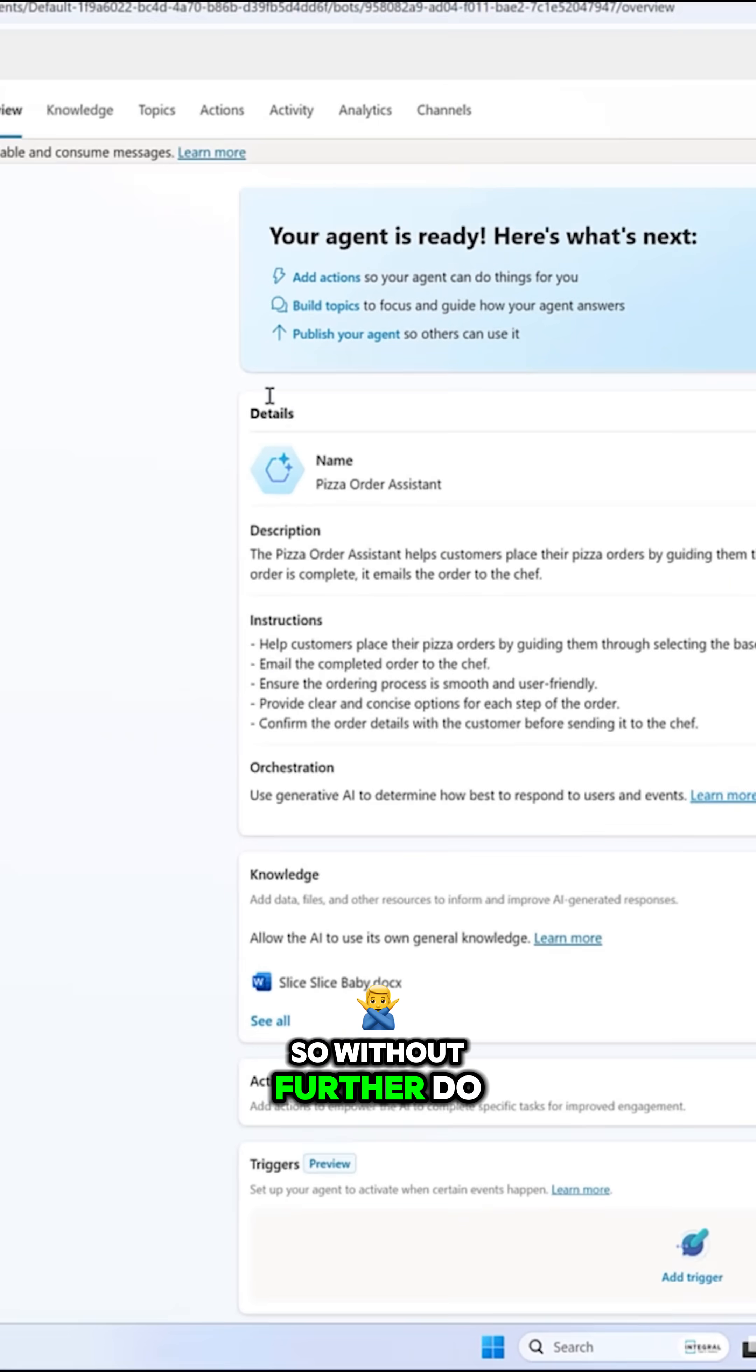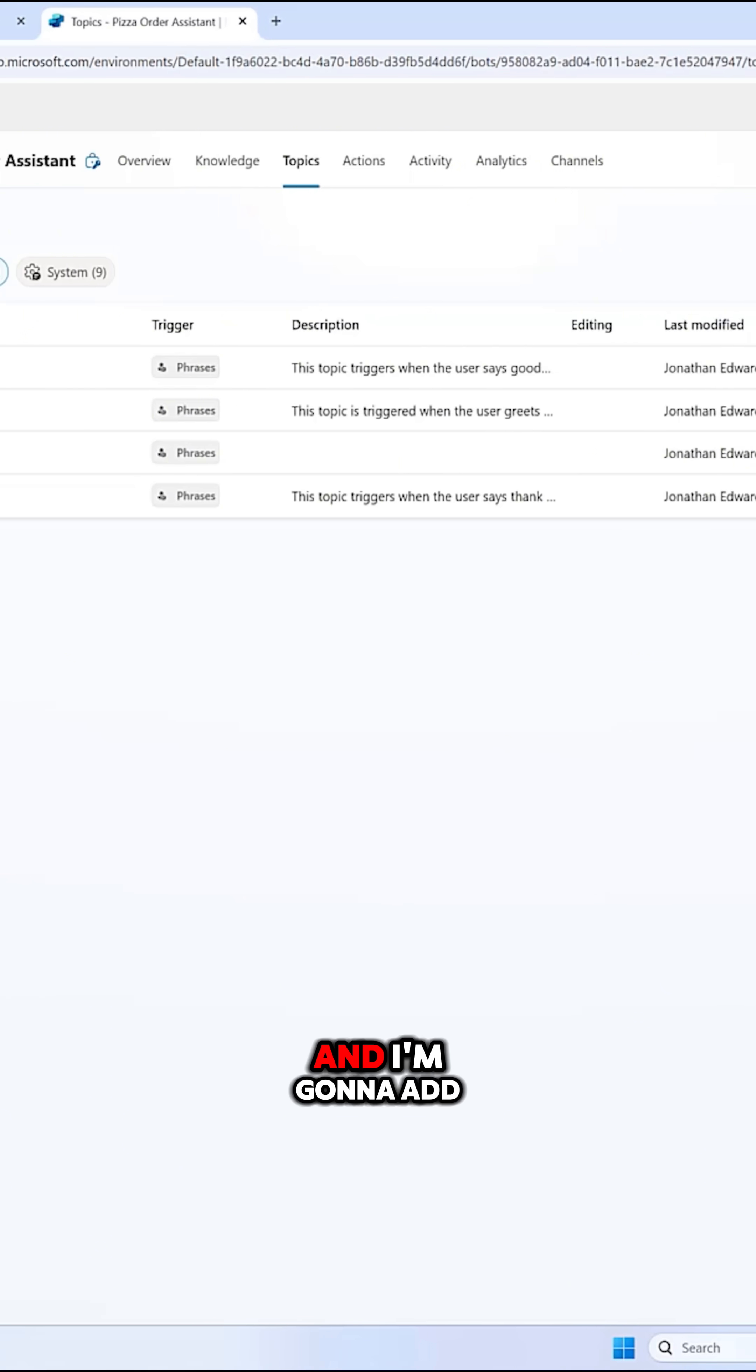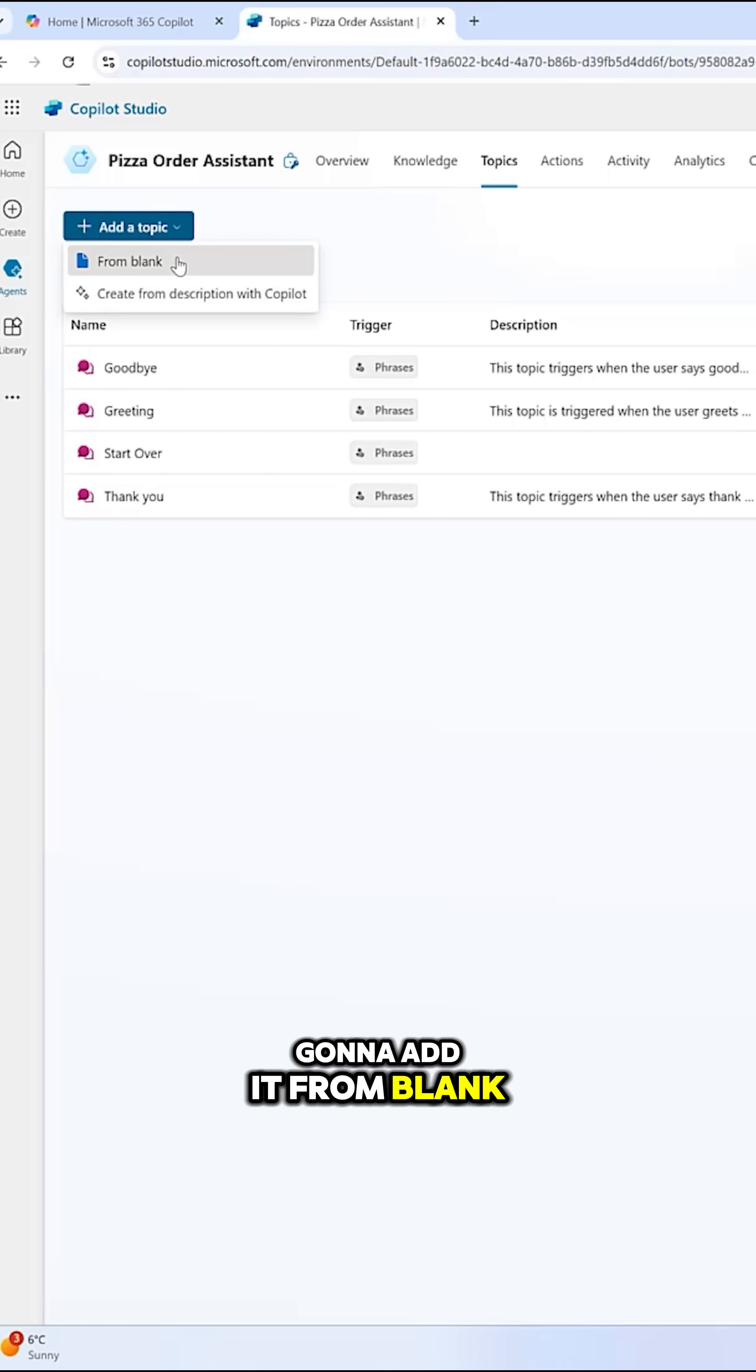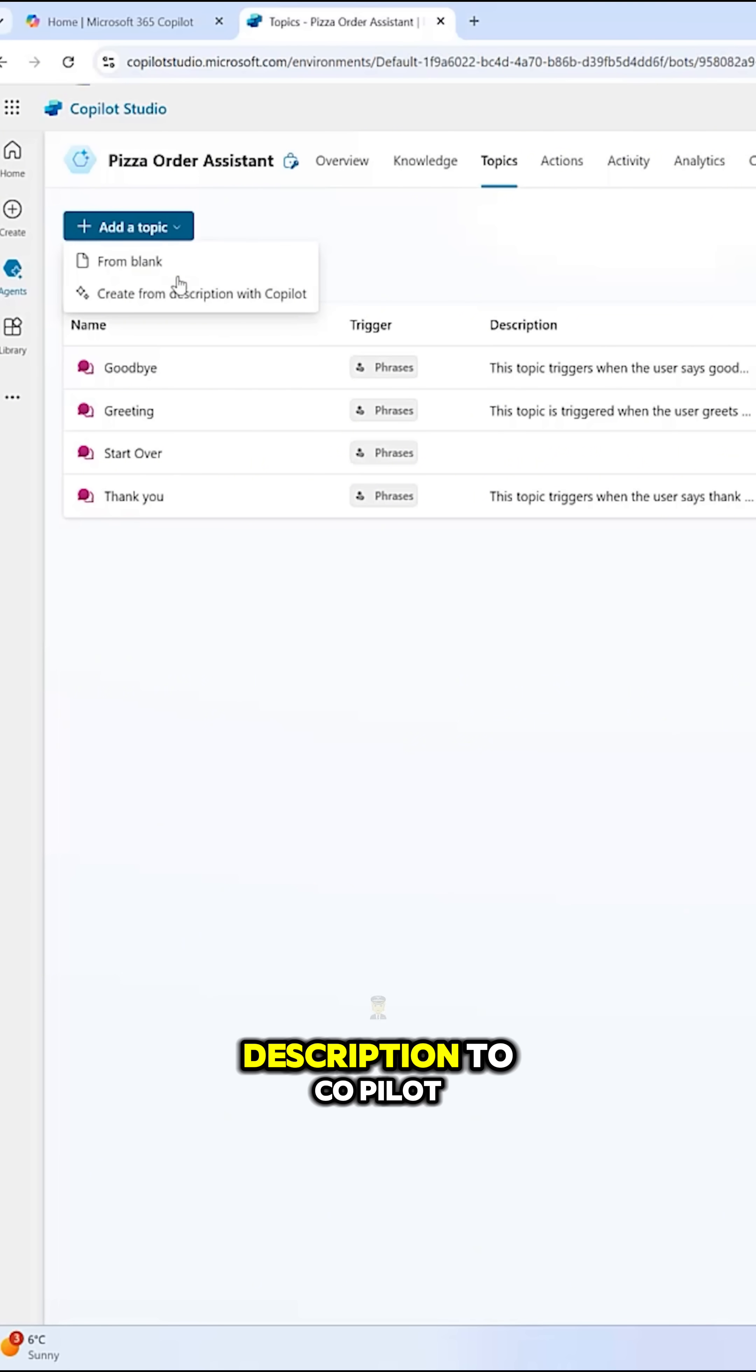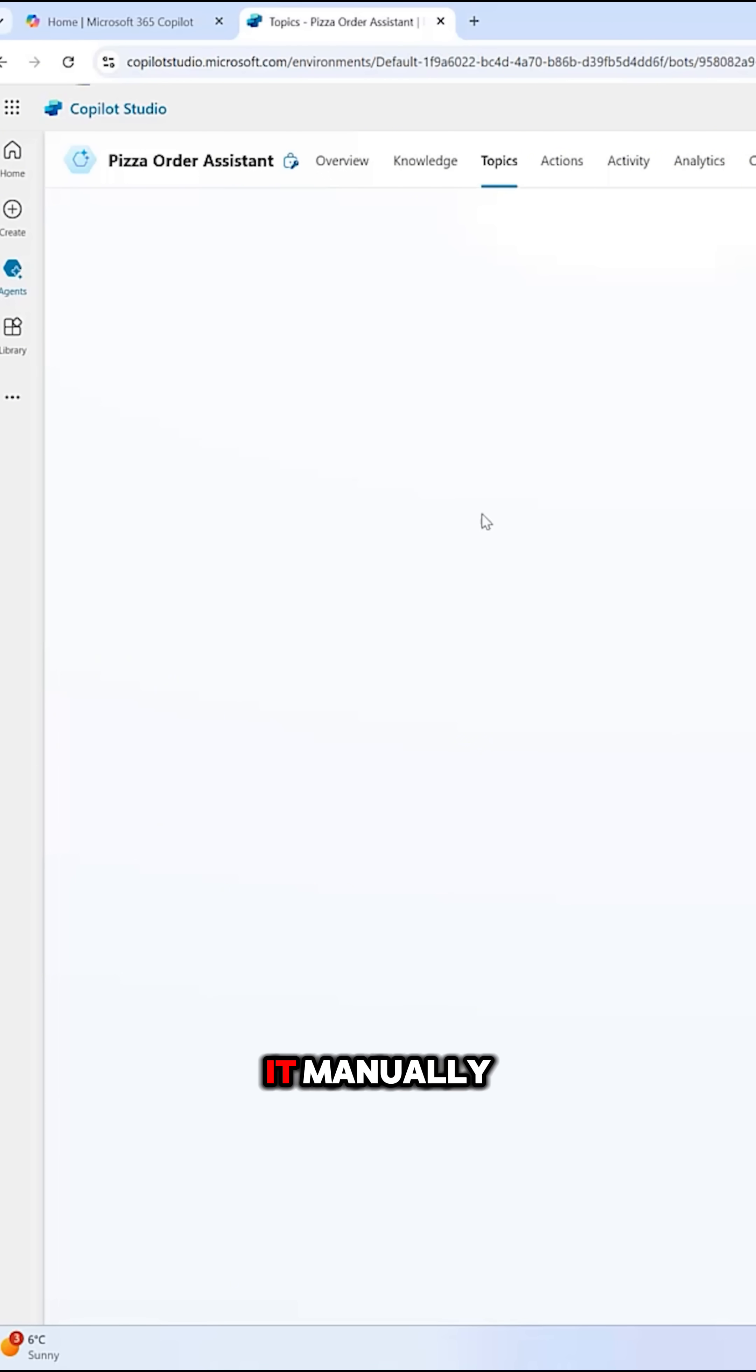Okay, so without further ado, let's go into topics, and I'm going to add a topic, and I'm going to add it from blank. But again, you can create it with a description to Co-Pilot, but I'm going to do it manually.